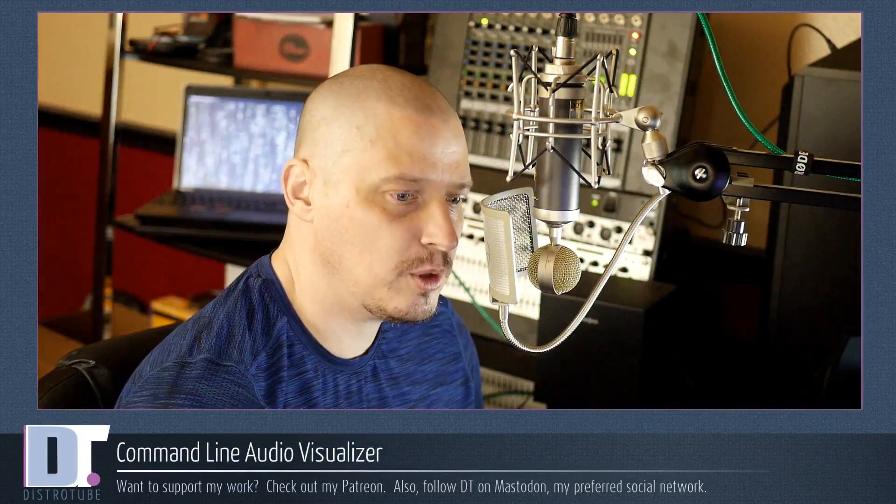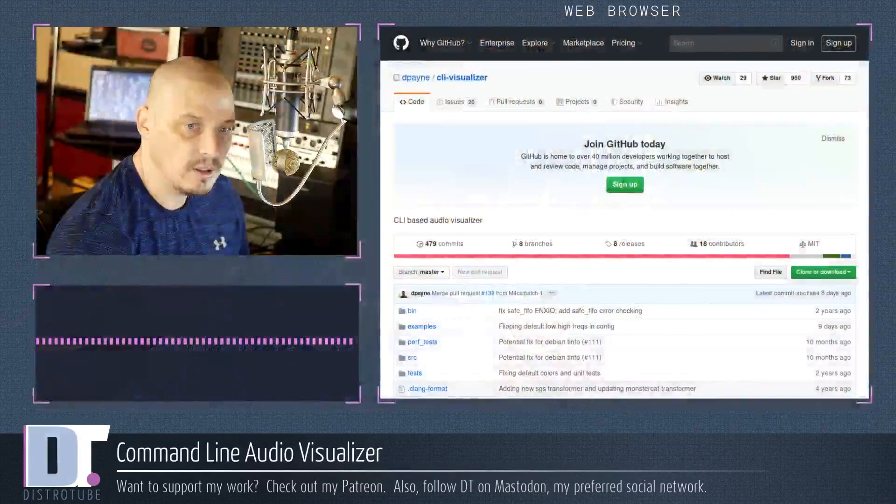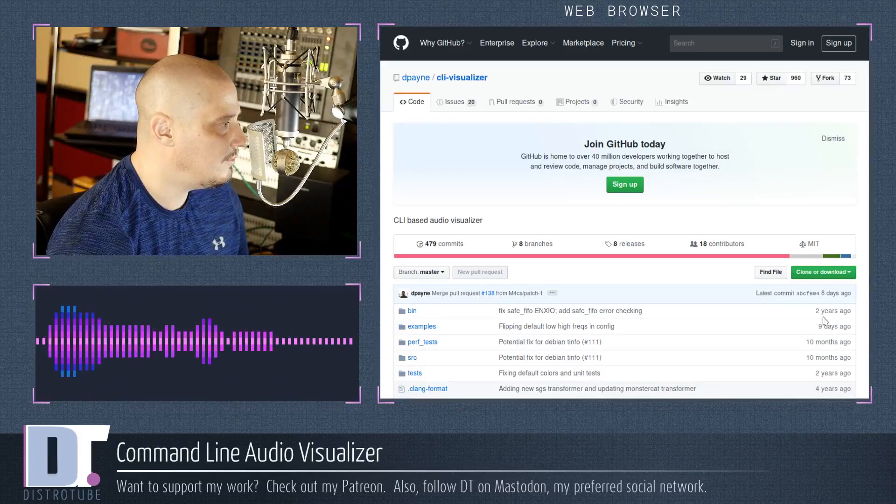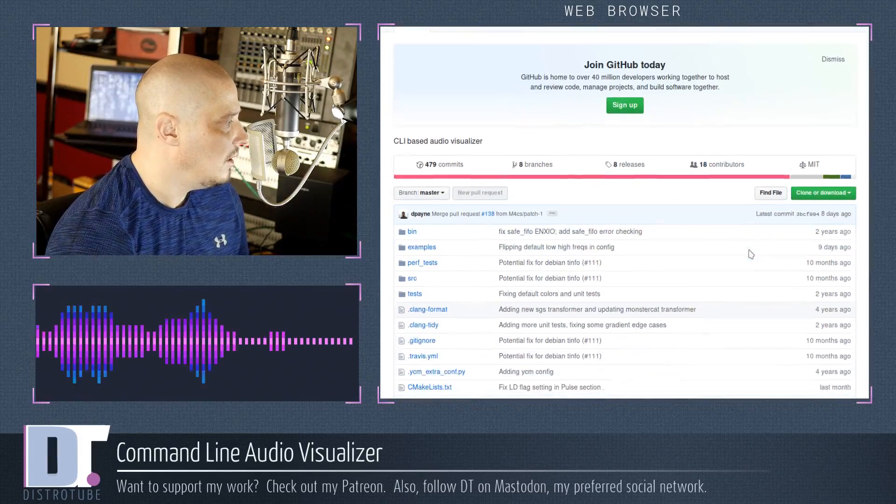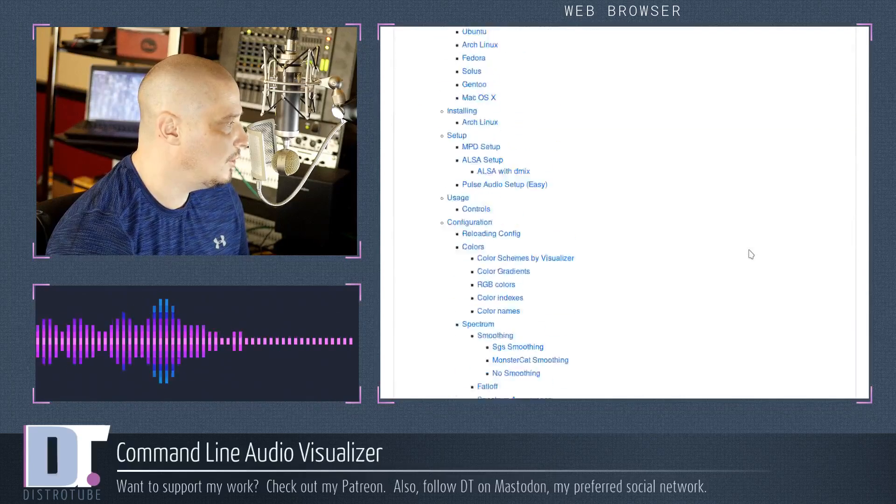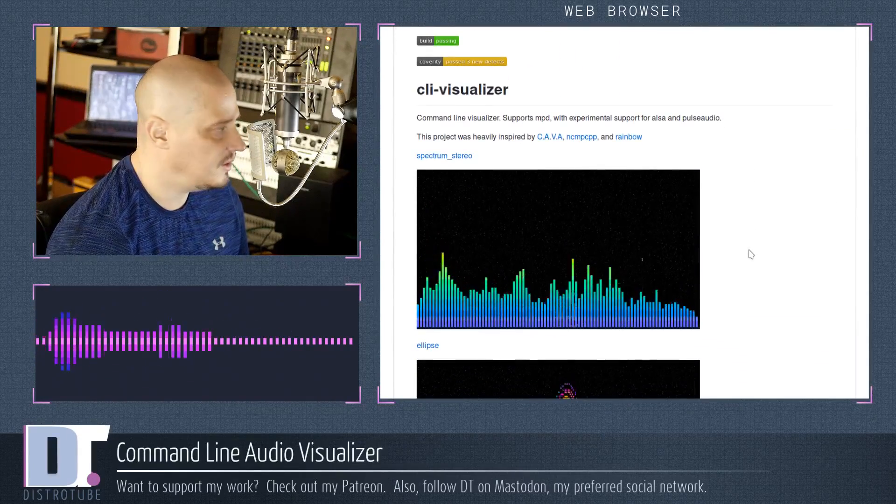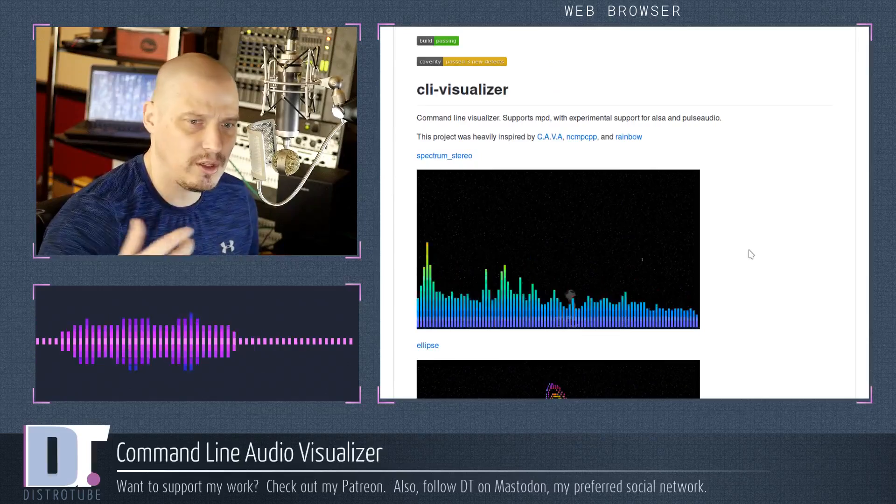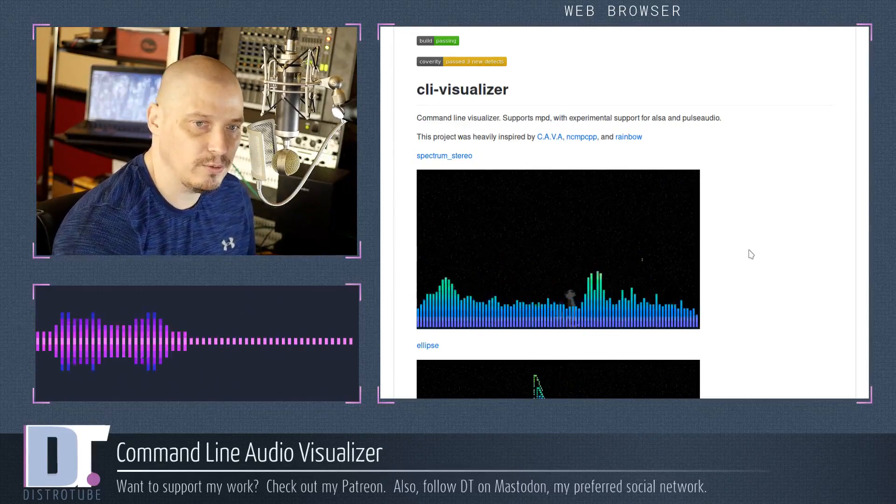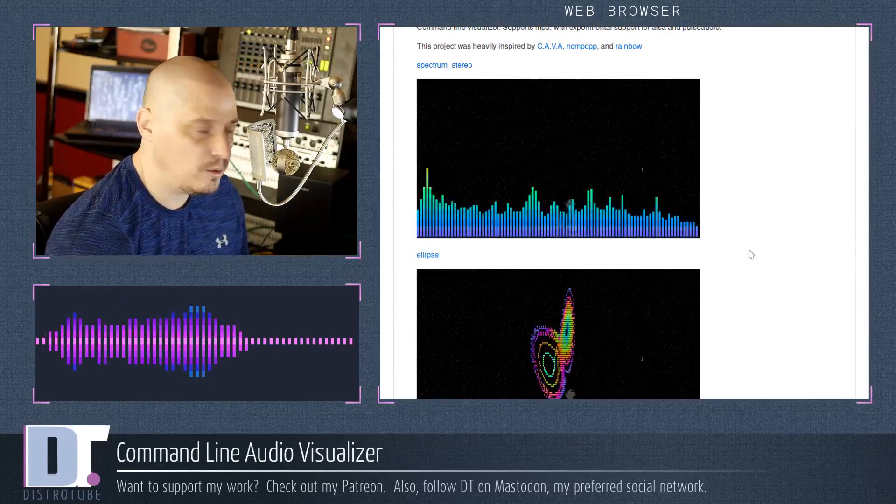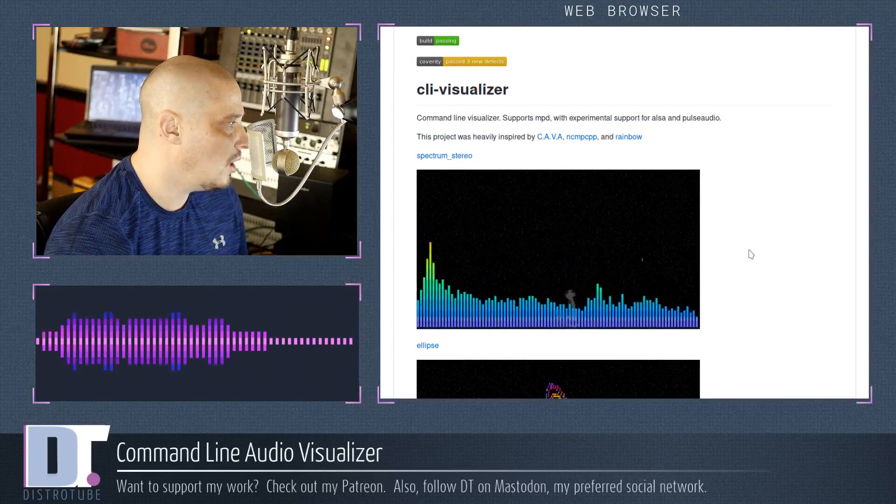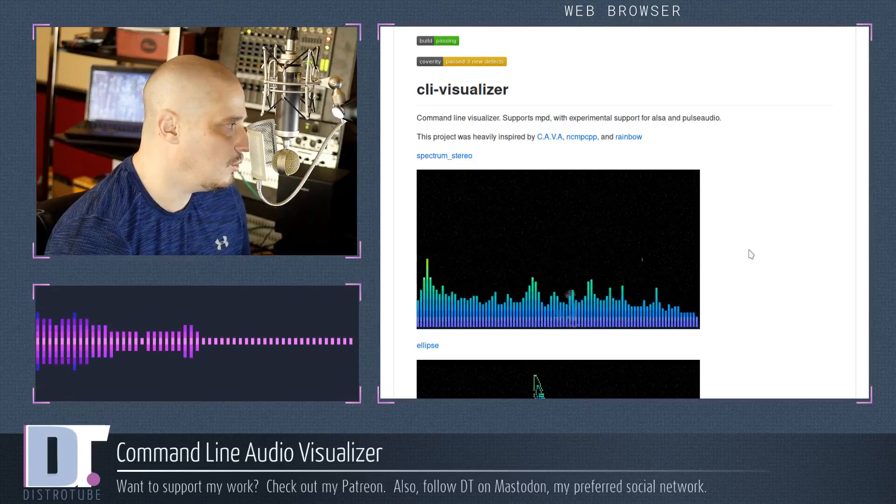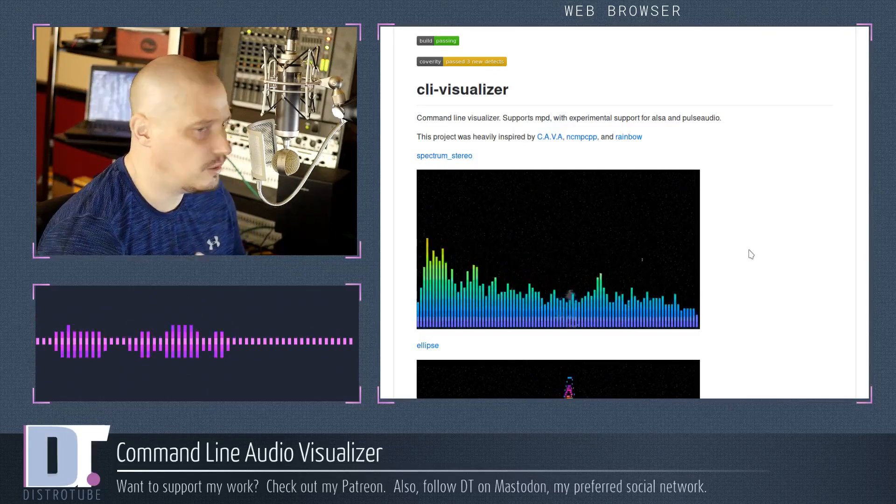So this tool that I came across a couple of days ago is called CLI-Visualizer. Now CLI-Visualizer can be found over on GitHub and it is a command line interface based audio visualizer. It's got a very large page here on GitHub, a lot of instructions. There's a lot you can do with this command line audio visualizer. This project supports MPD. It also has experimental support for ALSA and PulseAudio.